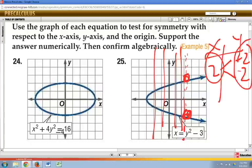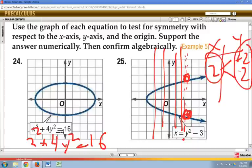When it says to support your answer numerically, you can look at the graph or plug in 2 for x. You'll come up with two different values because square root of 4 is plus or minus 2.